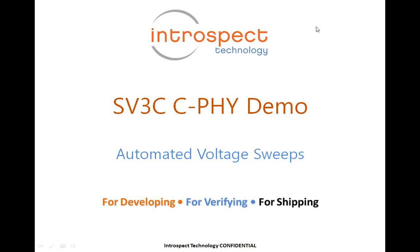Welcome to today's CPI demo from Introspect Technology. Today we'll be demonstrating the SV3C CPI tools and in particular we'll be focusing on automated voltage sweeps for transmitter testing and receiver testing.